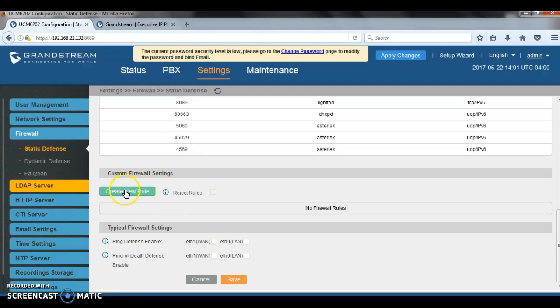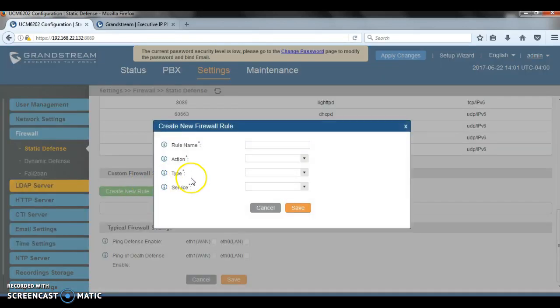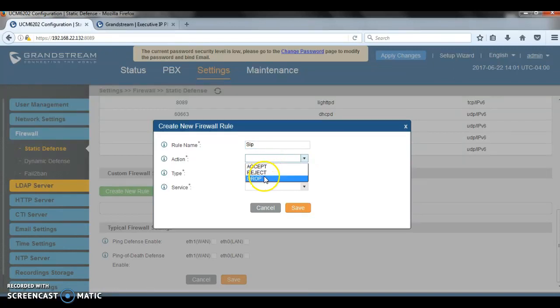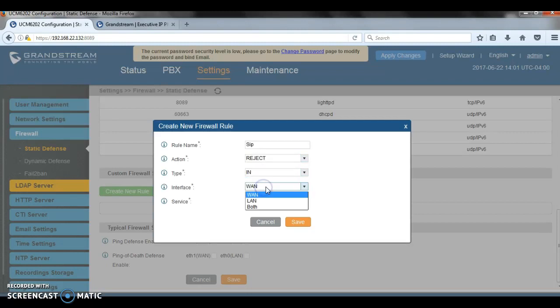And then we have the custom firewall settings option. Sometimes when you do your traffic capture and you notice that there is an IP that keeps trying to send malicious SIP messages to the UCM, you can actually create a custom rule just specifically for that IP. For example, this is for SIP incoming traffic on the WAN side.